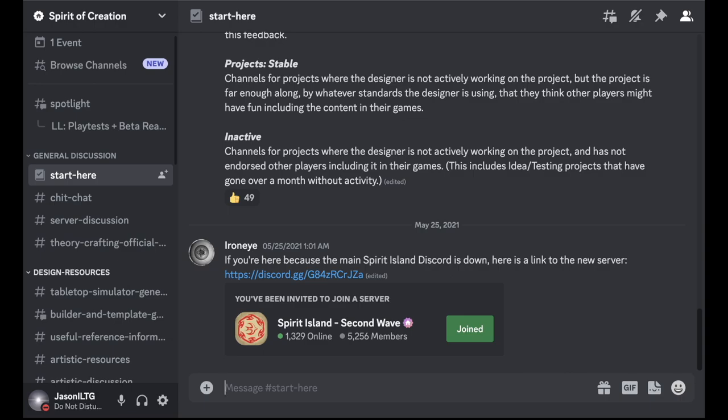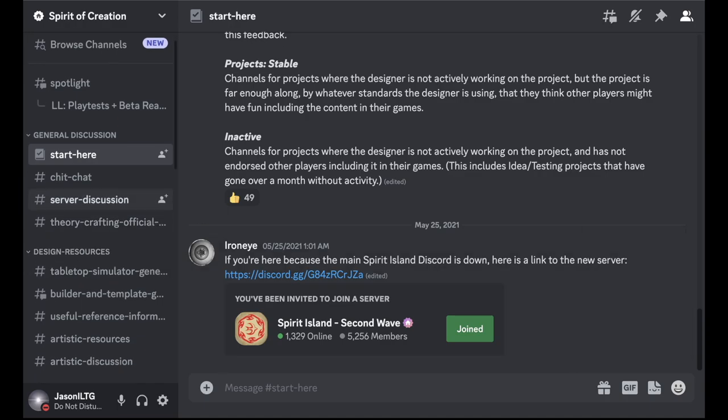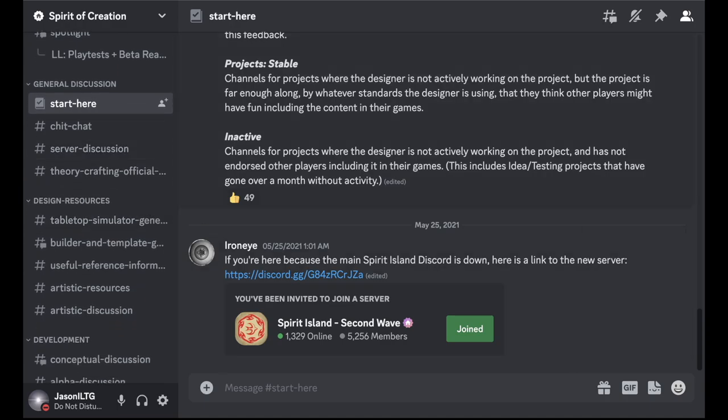I'll put a link in the description but this should also be linked from the main Discord, Spirit Island Second Wave in the player-made content channel. It should be in the pins. This is the premier server for discussing custom content for Spirit Island. There is quite a lot here.